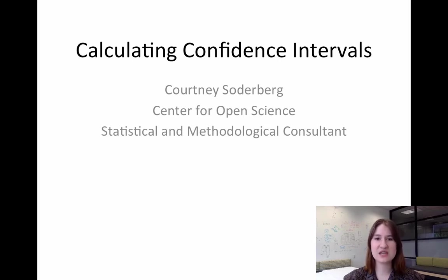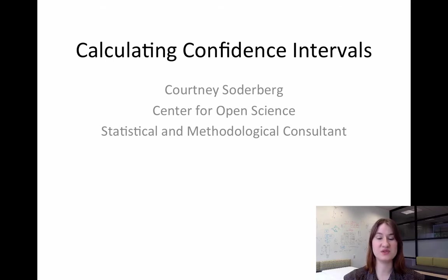So today I'm just going to give a short overview on a couple of tools that you can use to calculate these confidence intervals.